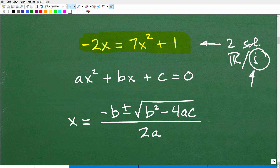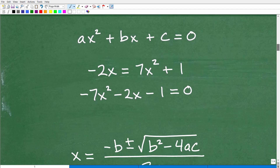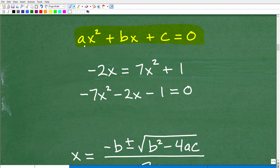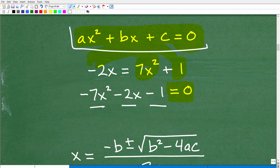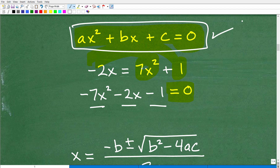Here is the problem: negative 2x is equal to 7x squared plus 1. Use the quadratic formula to solve this quadratic equation. This is a quadratic equation — it will have two solutions, and those solutions can be real and/or imaginary complex numbers. The equation must first be written in standard form — highest to lowest power and equal to zero. Moving the terms over, we get negative 7x squared minus 2x minus 1 equals zero.